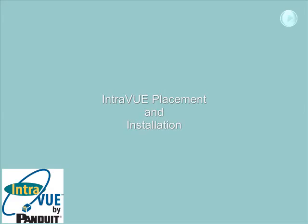This video will cover where to locate the IntraVUE host computer and the installation process. Before installing IntraVUE on a computer, you should understand how placement of the host computer may affect the data you collect.